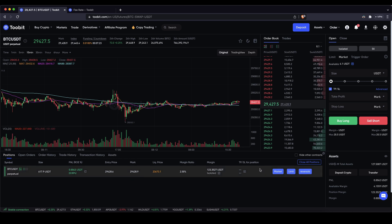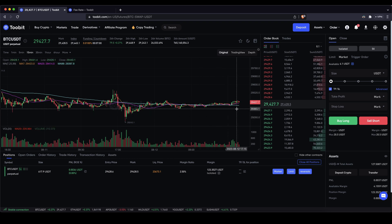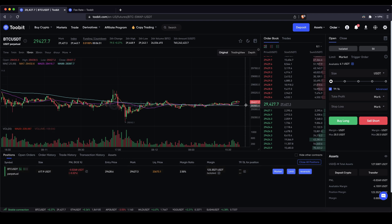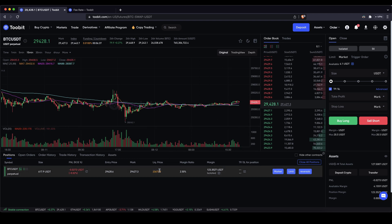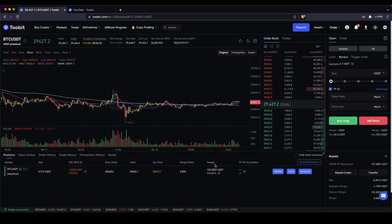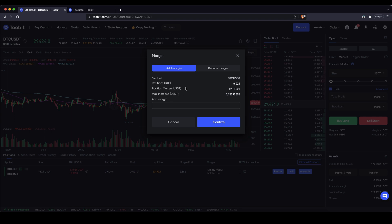Now you can see the open position down here. It shows the trading pair, 5x leverage, the entire position size, and your current profit or loss. It also shows the entry price, current price, and your liquidation price. In this case, if the price drops to $23,600 without a stop loss, the position would be closed automatically and you would lose your entire margin. Here you can see your margin — your own capital in this trade. You can also increase or decrease margin later on, which will influence your liquidation price.